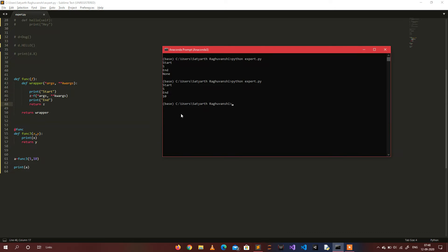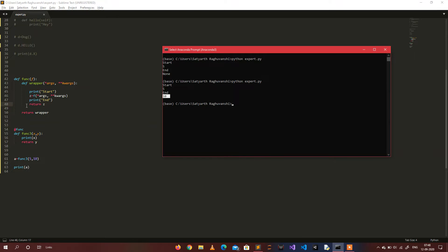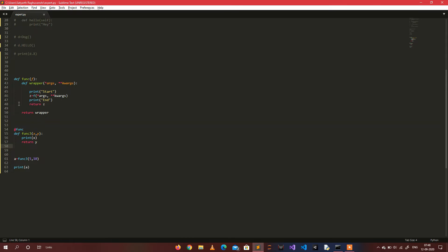After the fix, you can see 'start' is printed, then 'five' from print x, then 'end', and then when we call return z, the return value of y is printed. That's how you use decorators with *args and **kwargs. It is recommended to always use *args and **kwargs because you don't know how many arguments the function you're decorating will have.